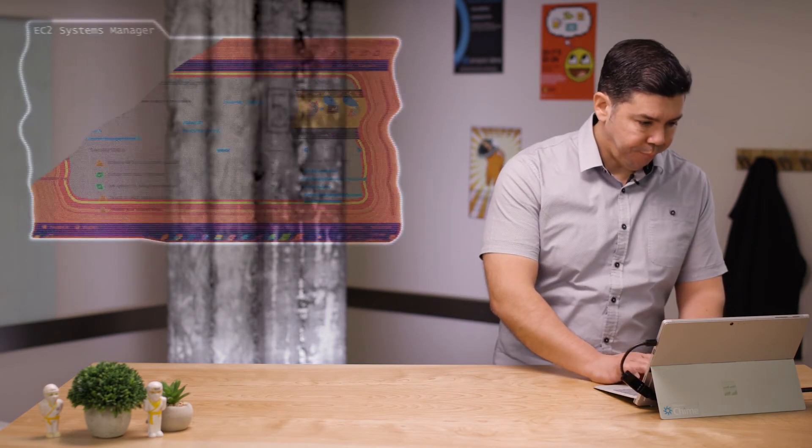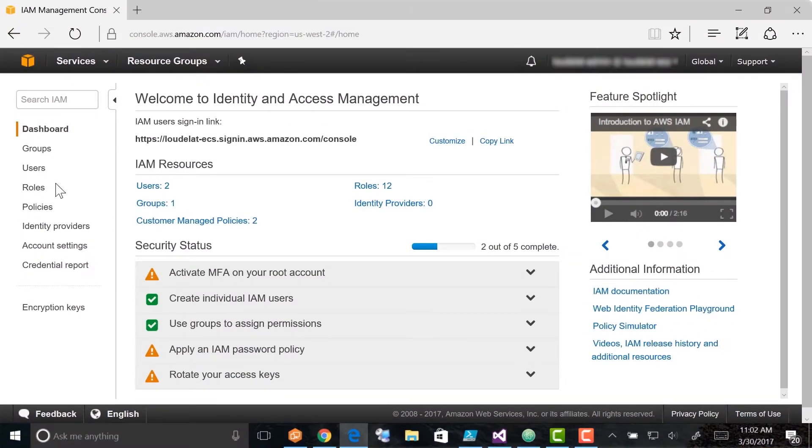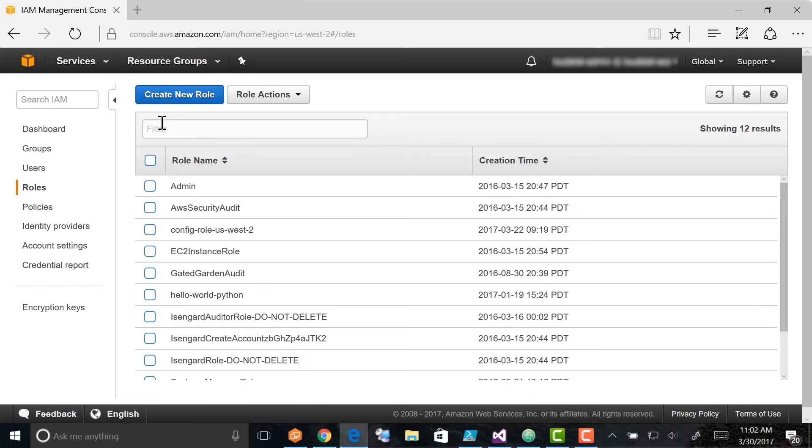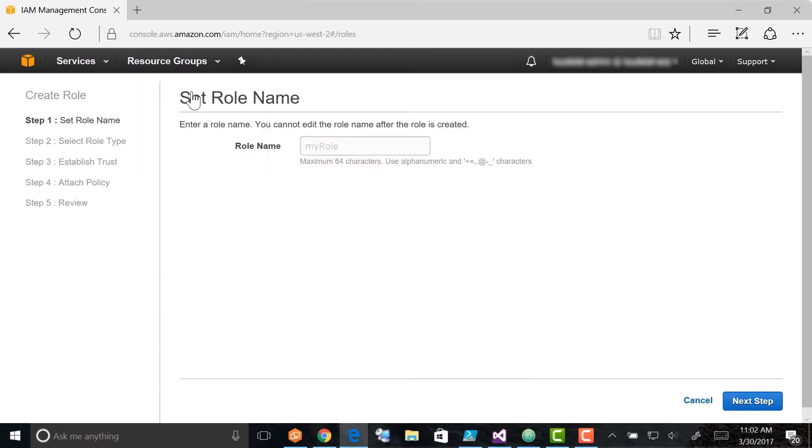To create an IAM role for maintenance windows, first open the IAM console at console.aws.amazon.com. In the navigation pane, choose Roles and then choose Create New Role.